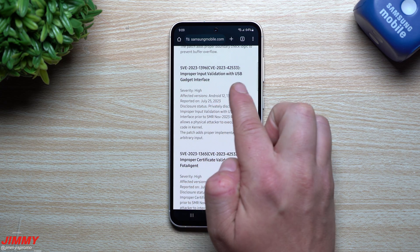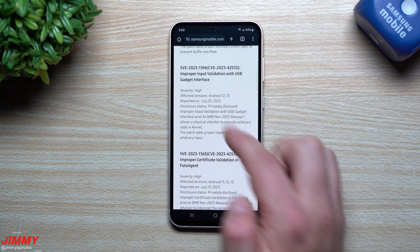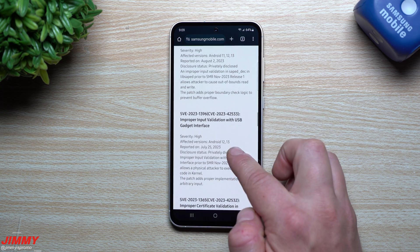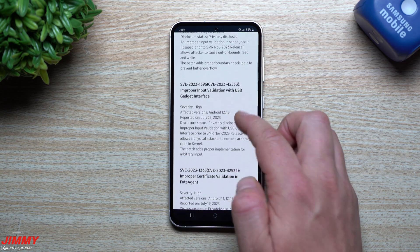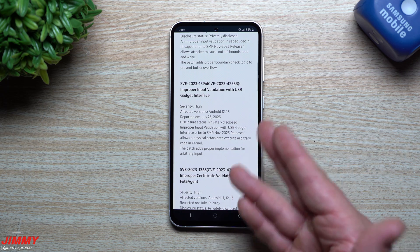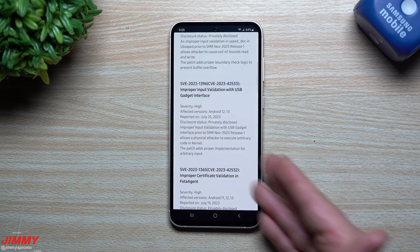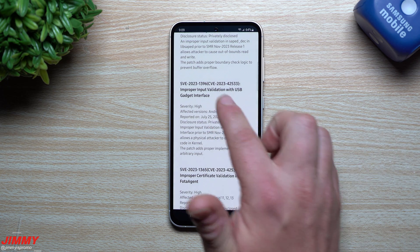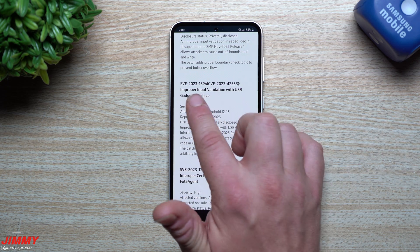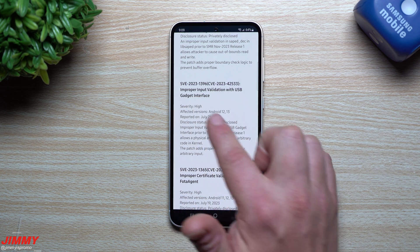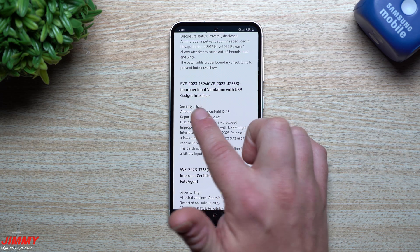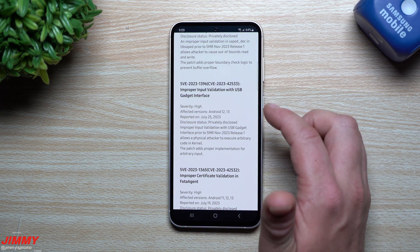And you can actually read through some of these to see what they're actually maybe even talking about. So improper input validation with USB gadget interface. So basically if you plug in something maybe into a laptop or whatever, there was a little bit of a vulnerability. Looks as if this one was a severity of high and it was fixed.